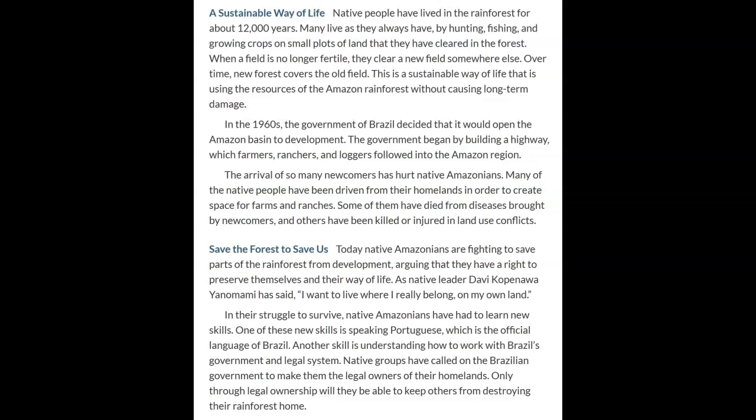In their struggle to survive, native Amazonians have had to learn new skills, such as speaking Portuguese — the official language of Brazil — and understanding how to work within Brazil's government and legal system. So native Amazonians want to keep the rainforest as it used to be: they live there, and nobody else touches it.